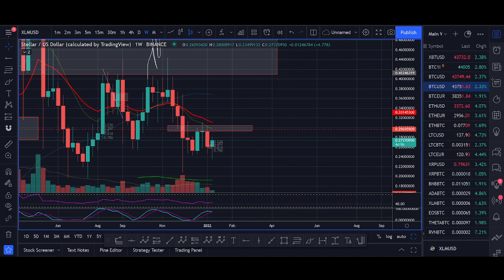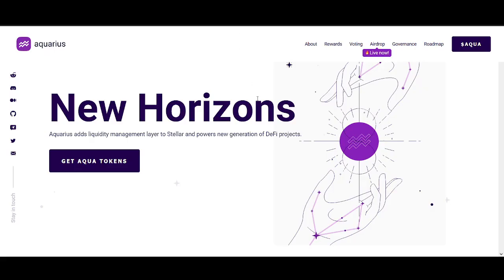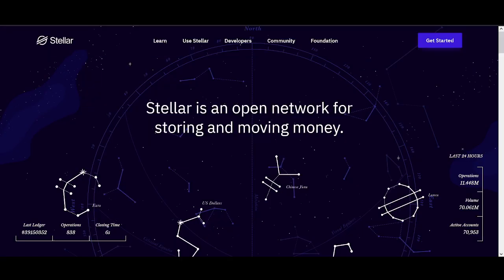If Stellar Lumen can get any half as much DeFi and a total value locked and more money flowing into their protocol with this new Aqua project, then it can be huge for XLM as well.